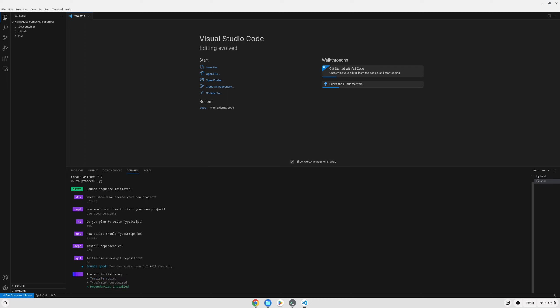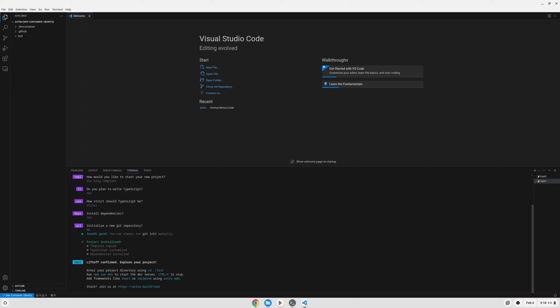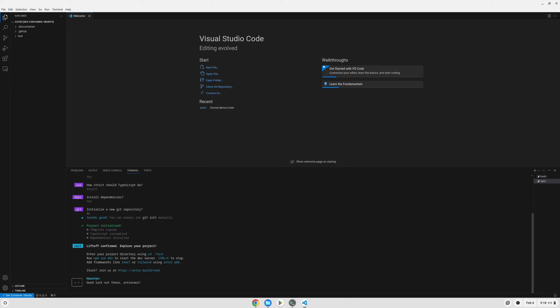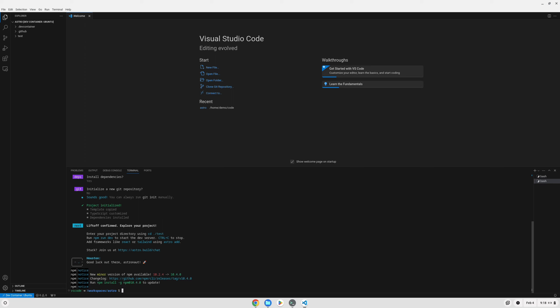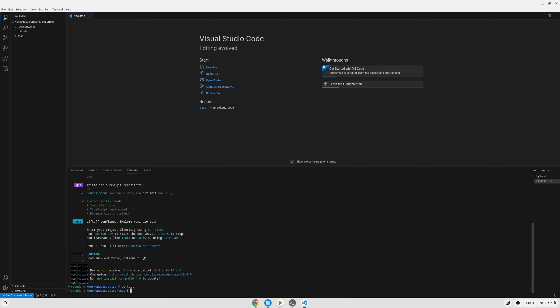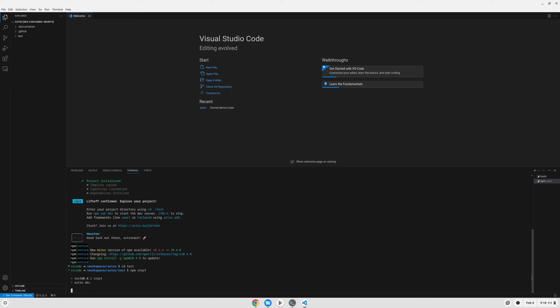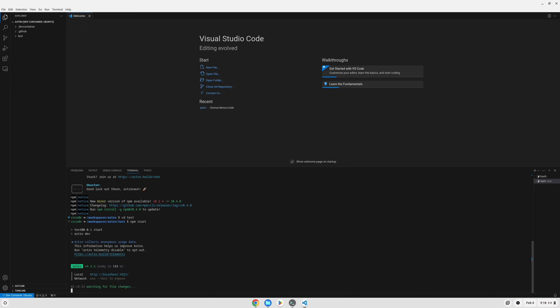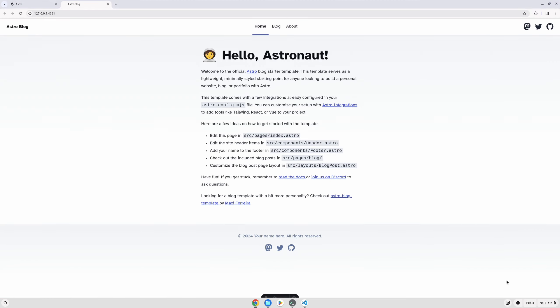Once that's finished installing, we can cd into our test directory and start our server with npm start. This will automatically set up all of our port forwarding and give us a button where we can launch this directly in our browser. And here you can see our test site that we just started up here with this simple blog template.